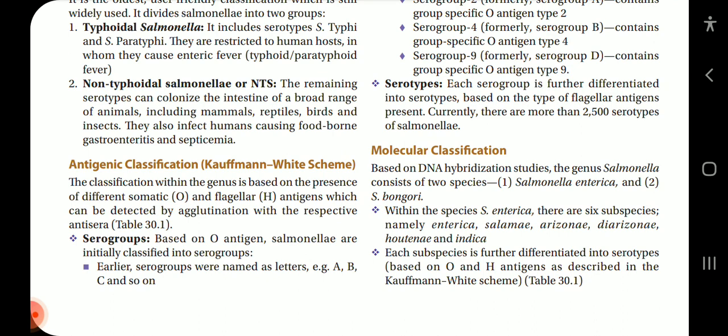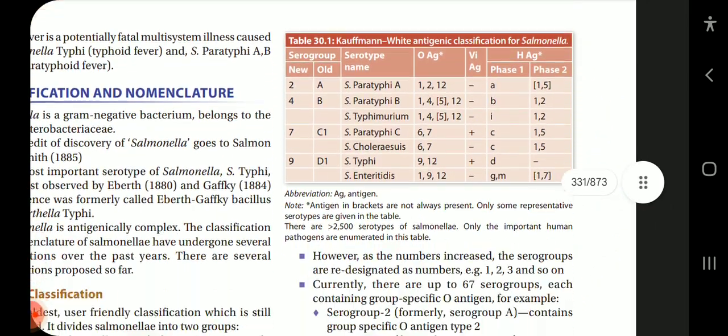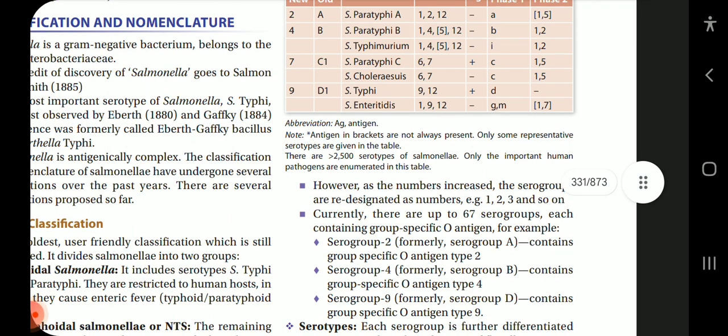The antigenic classification is the Kaufmann-White scheme. Classification within the genus is based on the presence of different somatic O and flagellar H antigens, which can be detected by agglutination with the respective antisera as seen in the table. Salmonella are classified into serogroups based on O antigen; there are 67 serogroups numbered 1, 2, 3, 6, up to 67.